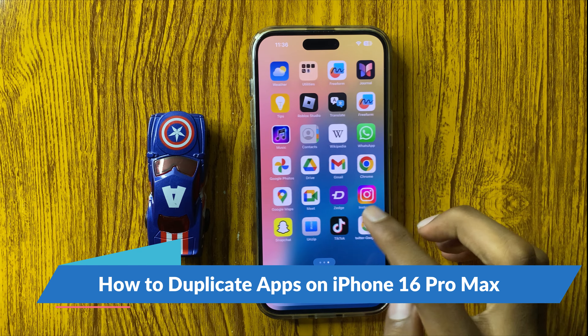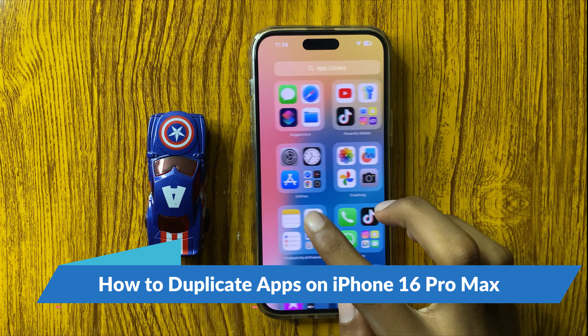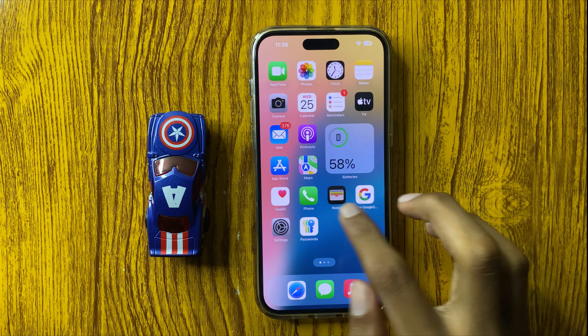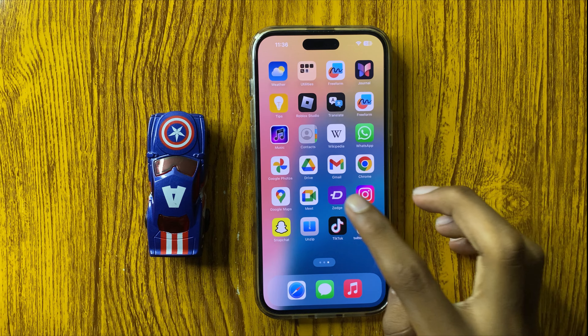How to duplicate apps in iPhone 16 Pro Max. So let's start the video.